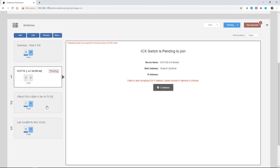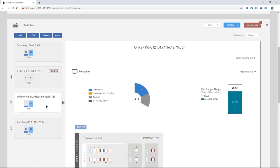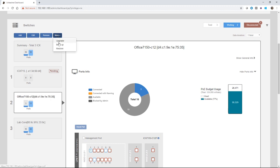If I choose a working online switch here and I choose more, I have the options to upgrade, to backup and restore. Upgrade is going to upgrade the firmware. Backup is going to back up the configuration and restore will restore the configuration.